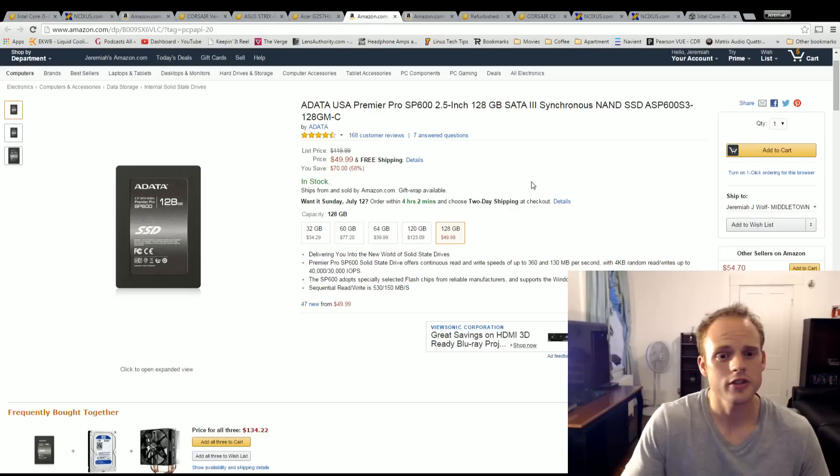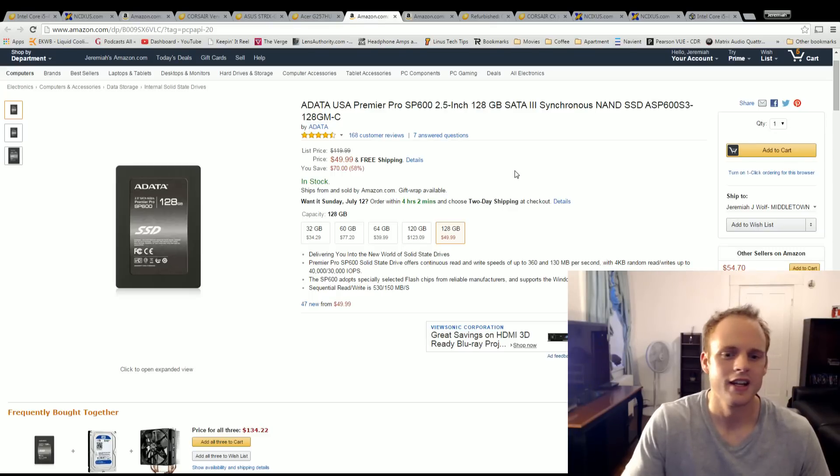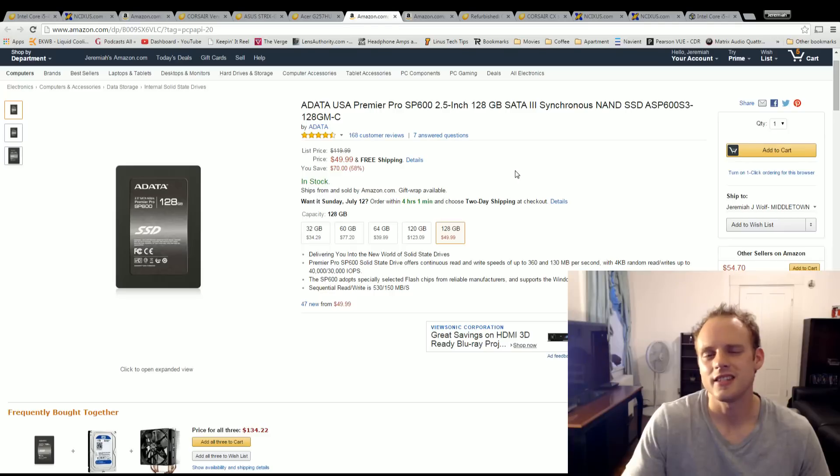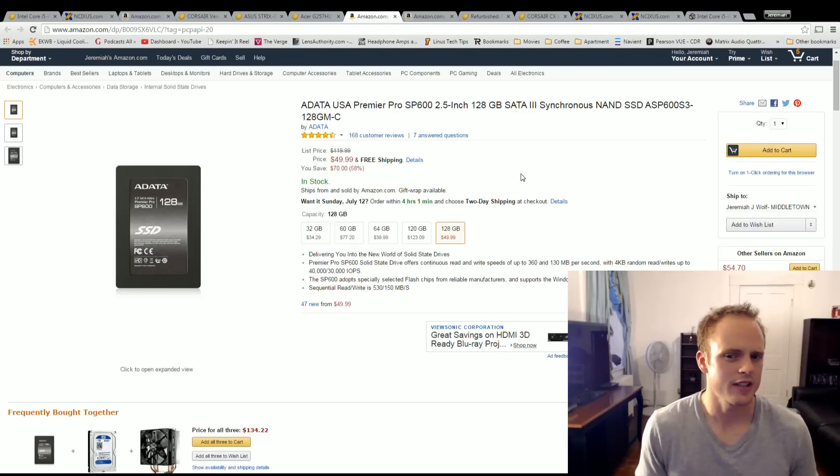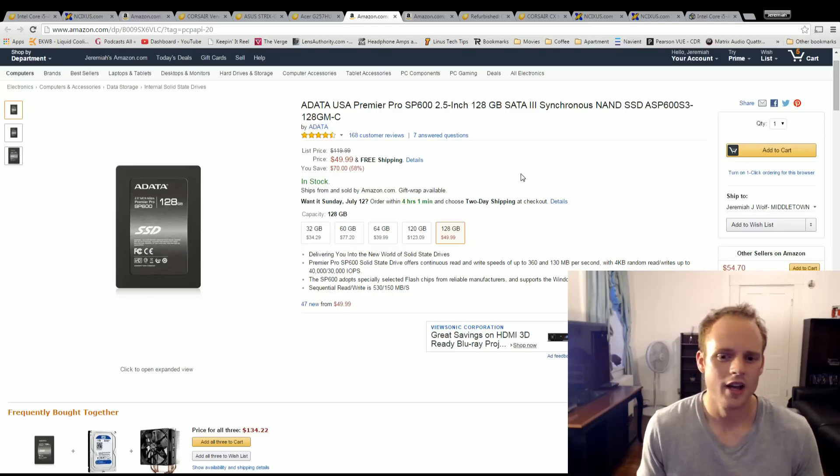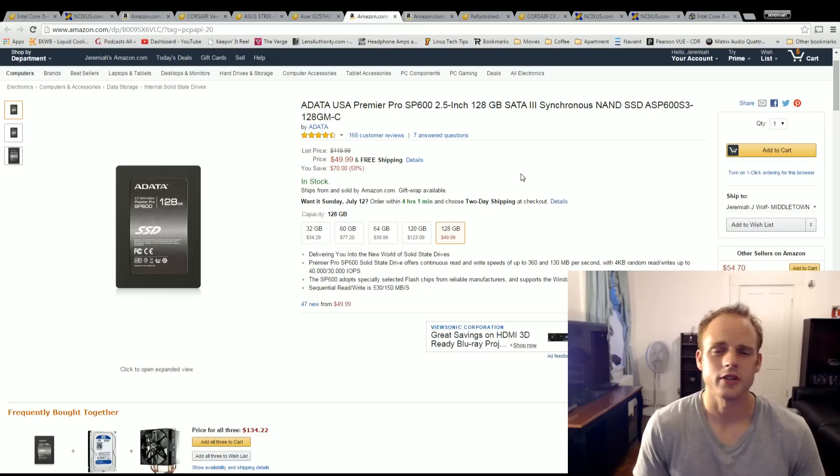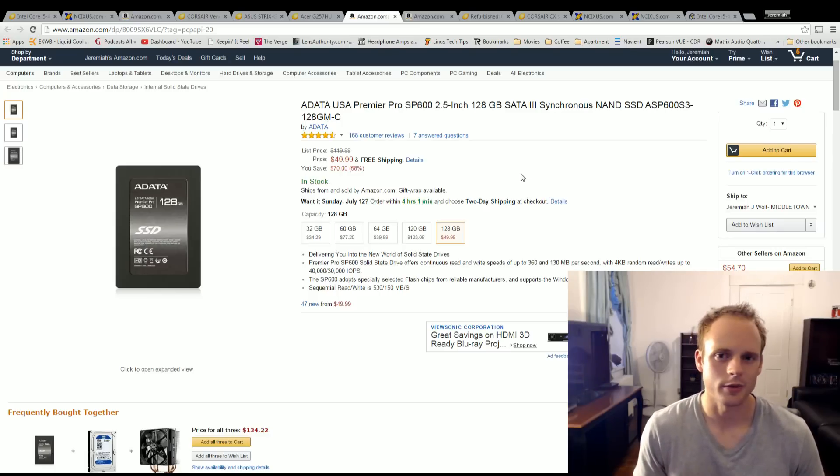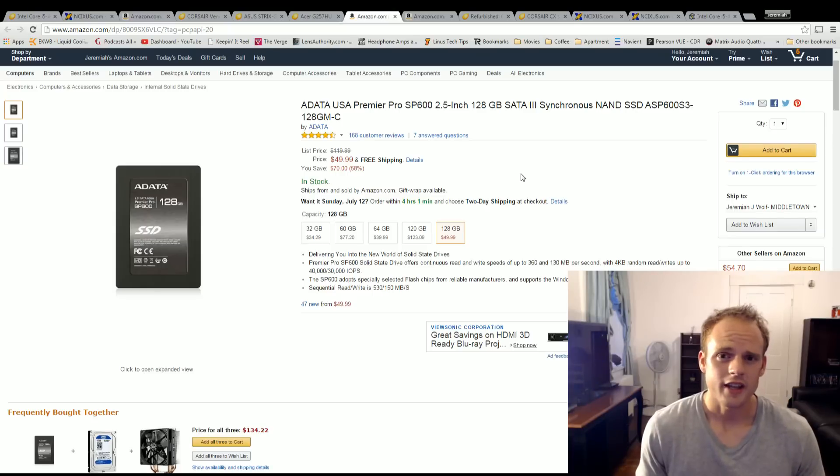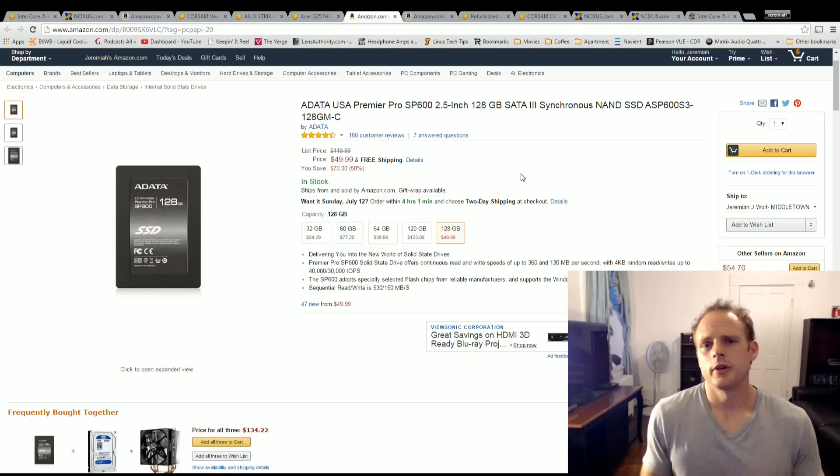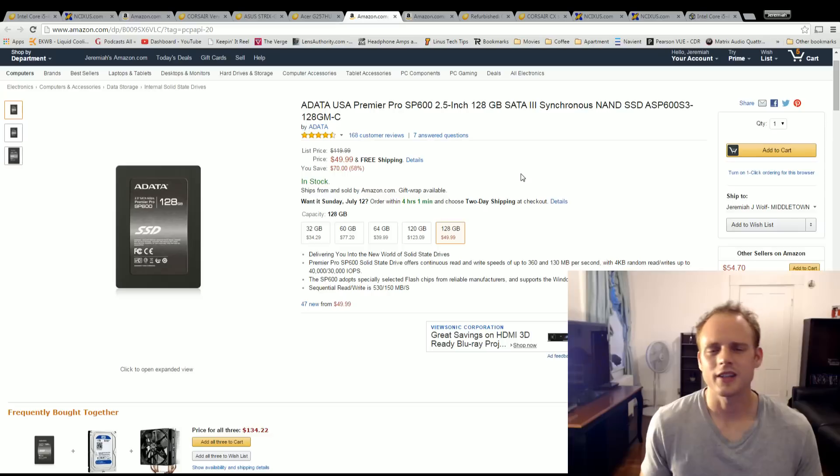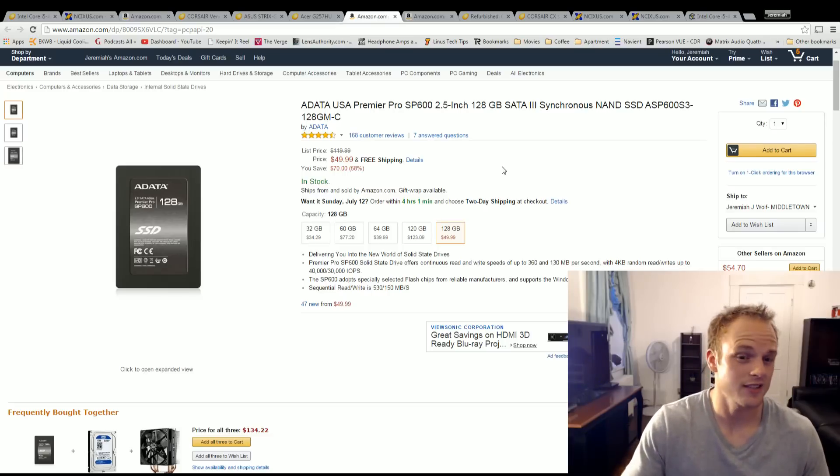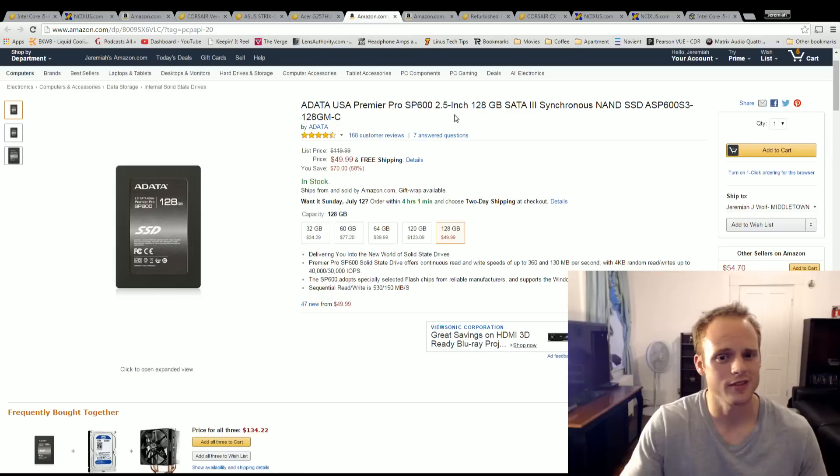For the storage I went with the ADATA. This is the Premiere Pro SP600. This is a 128 gigabyte SSD. Yes it's a little bit older model as I believe that the 610s are out now. But for $50 you're going to get 128 gigabytes of memory that you can put your OS on. You're going to be able to put a couple games on depending on the total volume of that game. And you'll be able to put a lot of your programs on there so you can open them up quickly and get to running. That's the one I would pick. If I was looking for one right now which I kind of am for my laptop. For $50 it's hard to beat that price point.